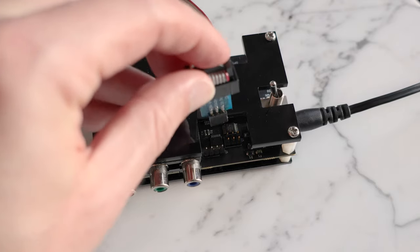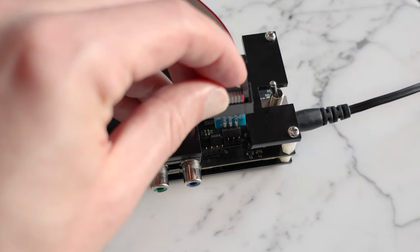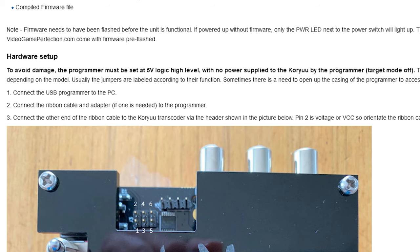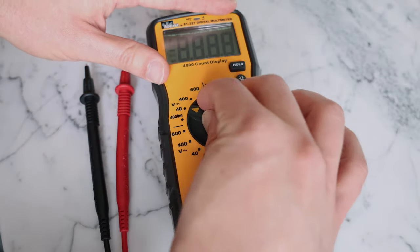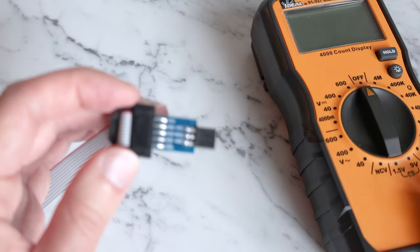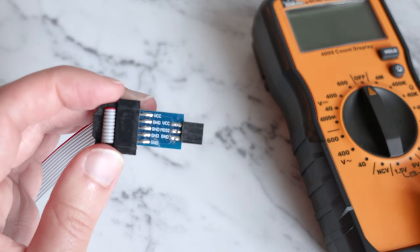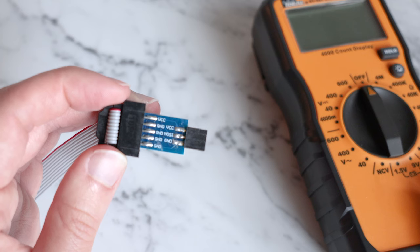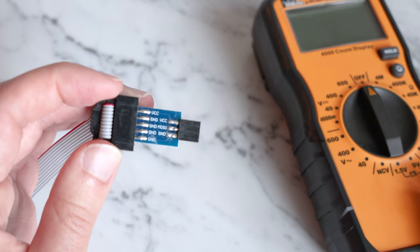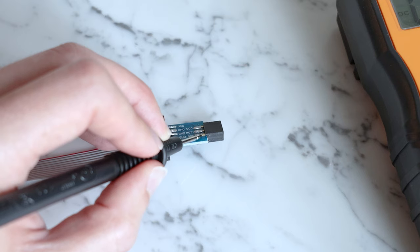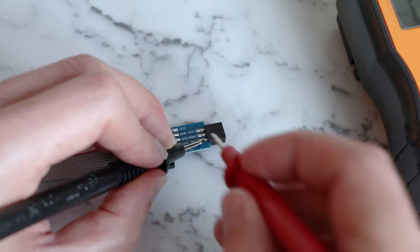Before we continue, let's connect our programmer to the Koryu. Check again that your programmer is not delivering power to the microcontroller, sometimes referred to as target mode. My board is well labeled, so I was able to verify there was no voltage present on my VCC line before proceeding. I would recommend checking this yourself as well.